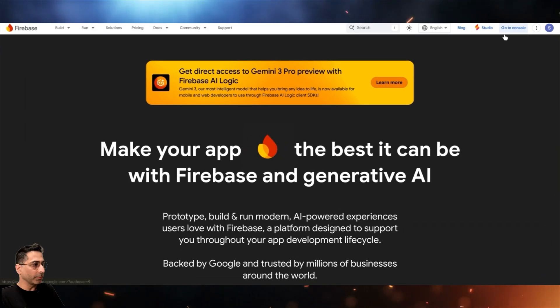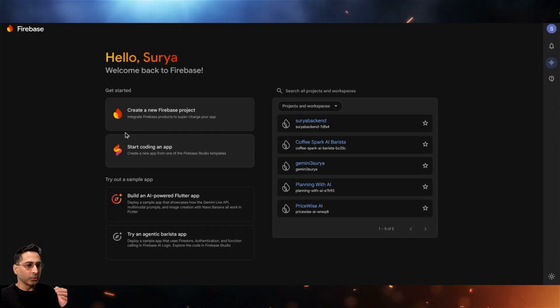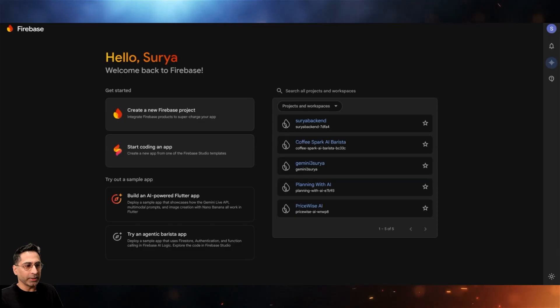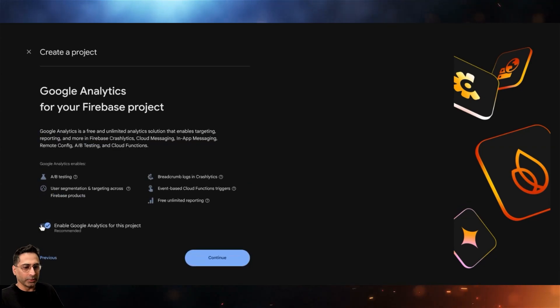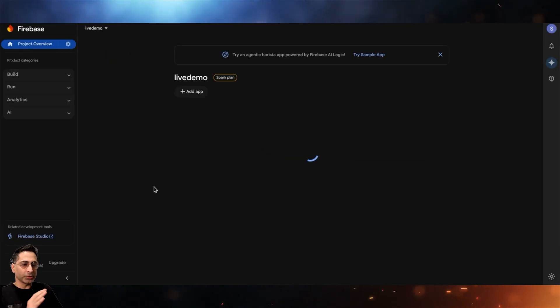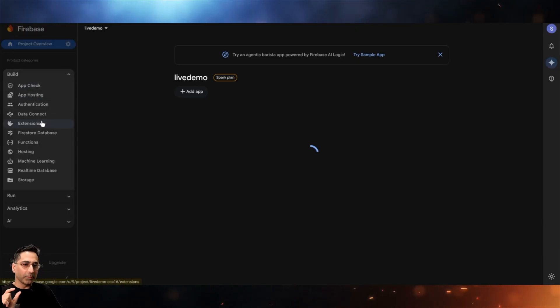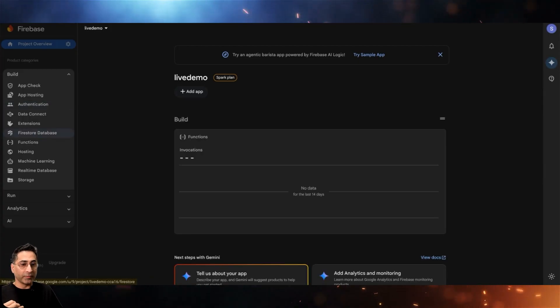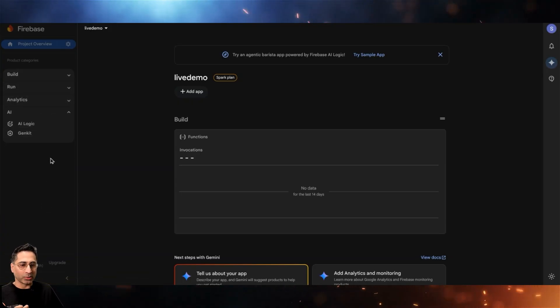To build the foundational aspects, go into the Firebase console — not Firebase Studio — since you're only setting up the backend here. Create a new project, give it a name, and continue. Once the project is created, on the left-hand side you will see options for the build phase: authentication, Firestore database, machine learning, storage, and more.